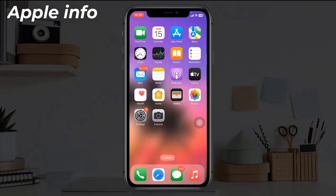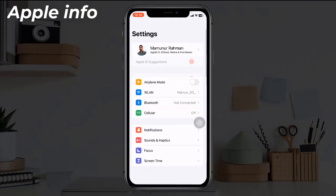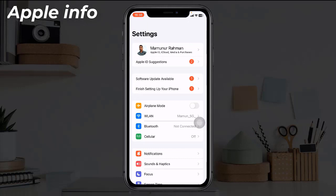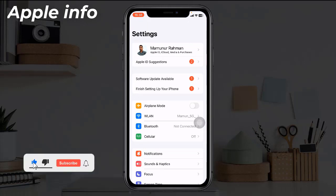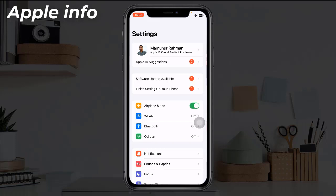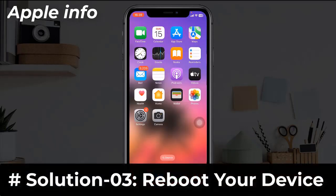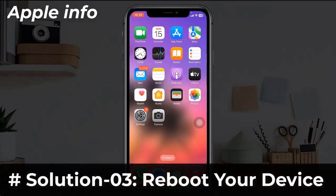Solution two: Turn on and turn off Airplane Mode. Open the Settings app, turn on Airplane Mode, then wait for a few seconds and turn off Airplane Mode.